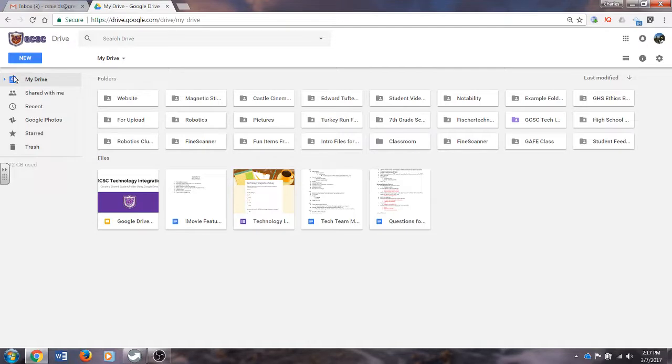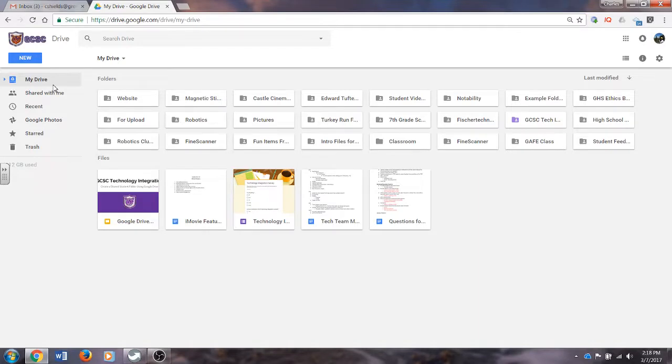Once you are in Google Drive, on the left side, you will notice there are several options. There is My Drive, and My Drive includes all the folders and files that I have created, organized, and uploaded. So these are things that I've created that are visible only to me unless I share them with someone else.